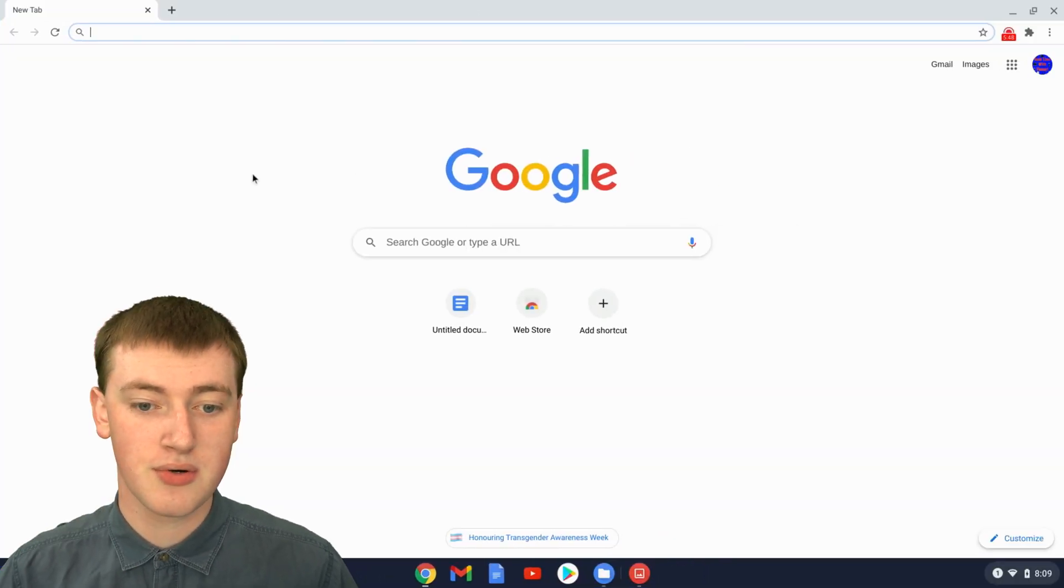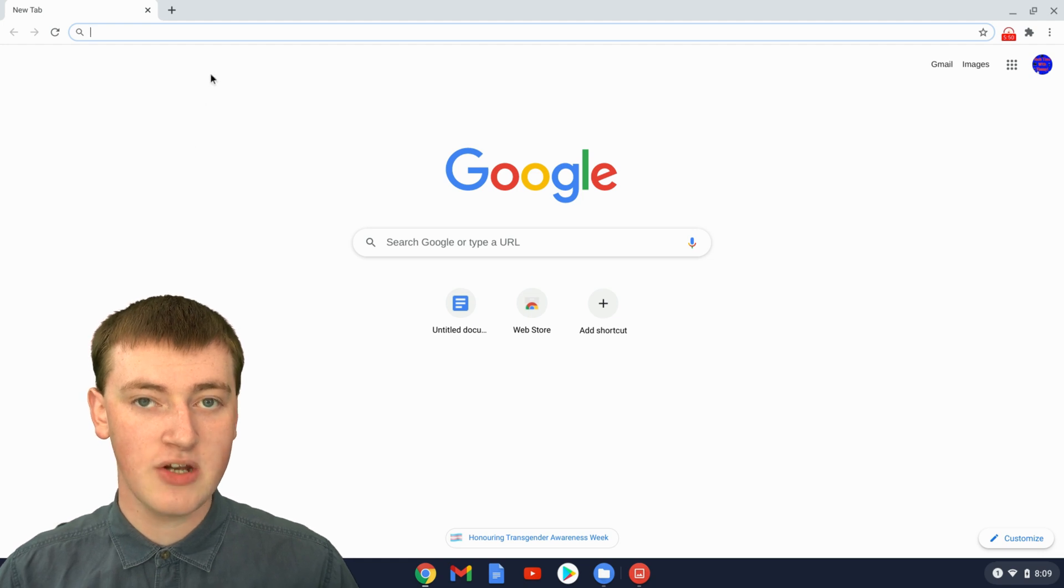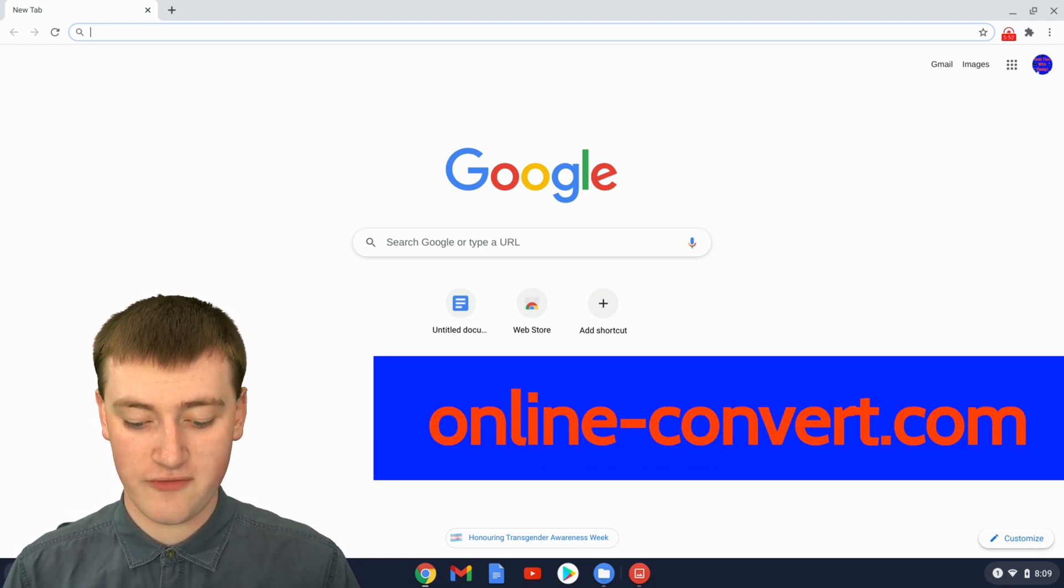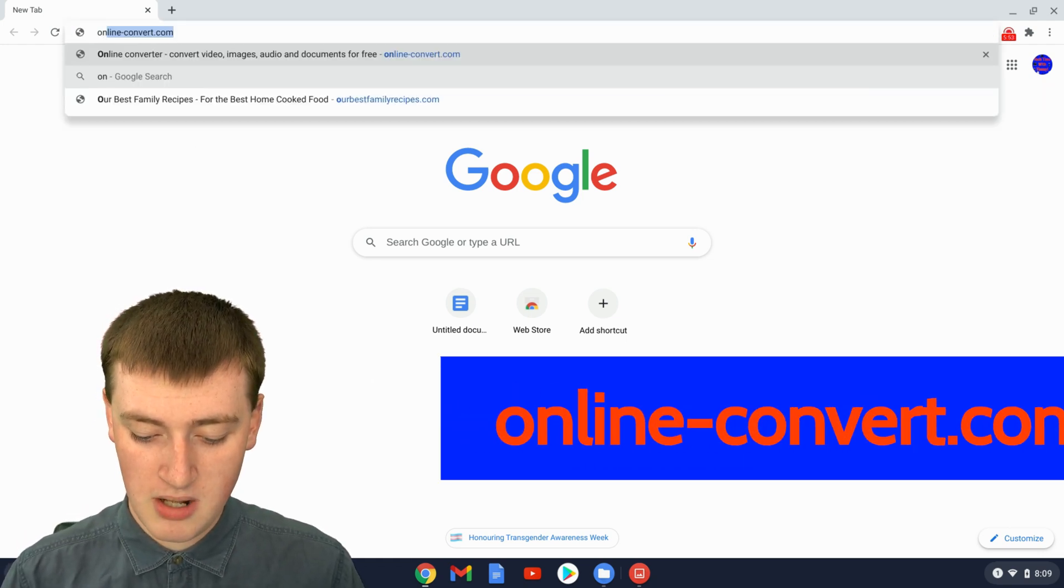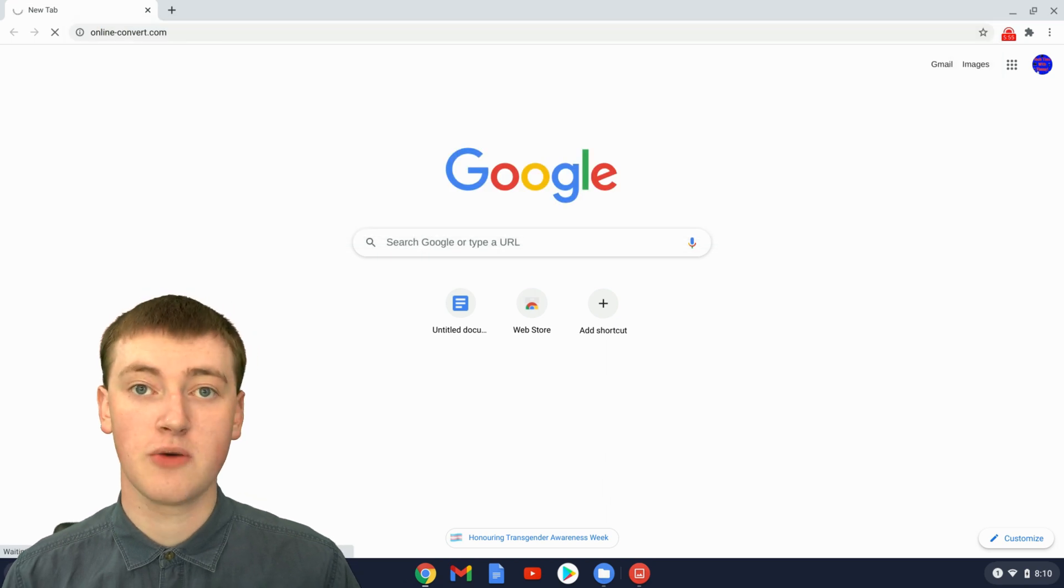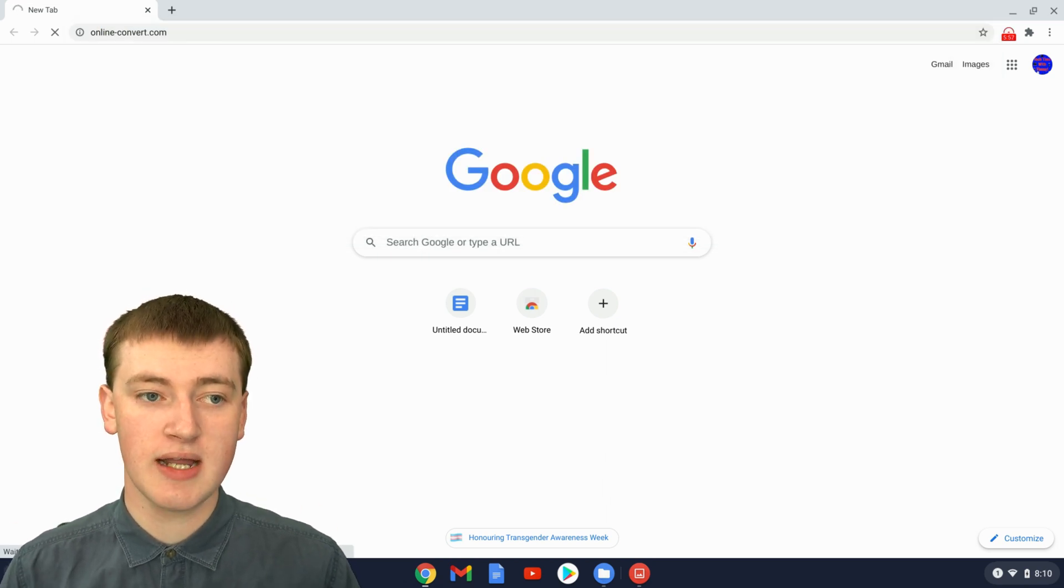You'll just need to go onto your computer and open up a web browser, and then you'll need to go to online-convert.com. And if you can't remember that, there'll be a link in the description, so you can just click on it.